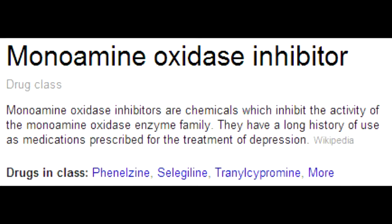What is the mnemonic to help you remember the monoamine oxidase inhibitors? The mnemonic is: MAO takes pride in Shanghai. MAO stands for MAO, takes is for tranylcypromine, pride is for phenelzine, N is for isocarboxazid, and Shanghai is for selegiline.